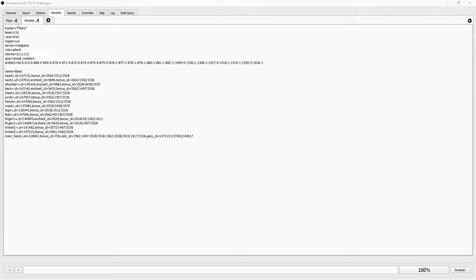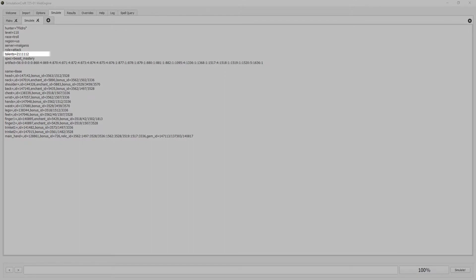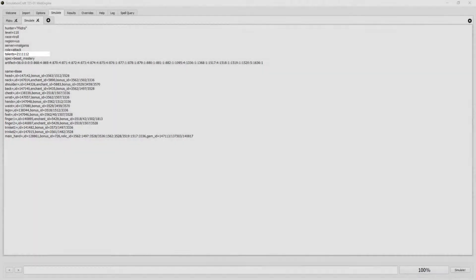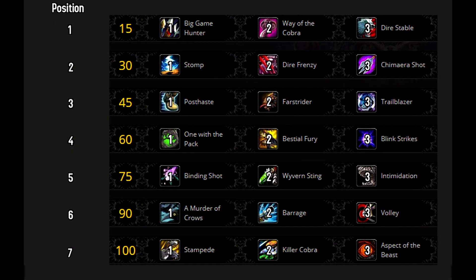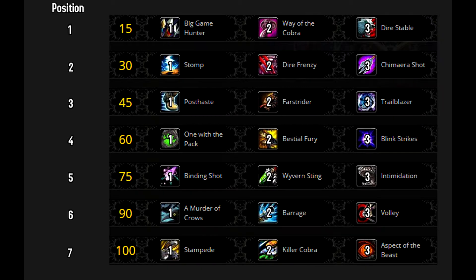For talents, we see on this line that there is a code. These numbers correspond to the talents in the row. The number in position 1 is row 1, position 2 row 2, and onwards. The number in this position corresponds to the selection in each row.